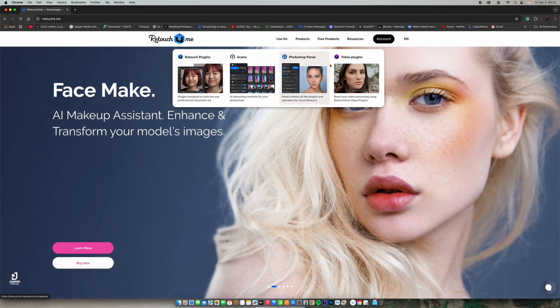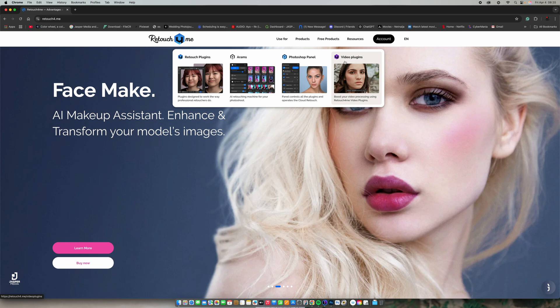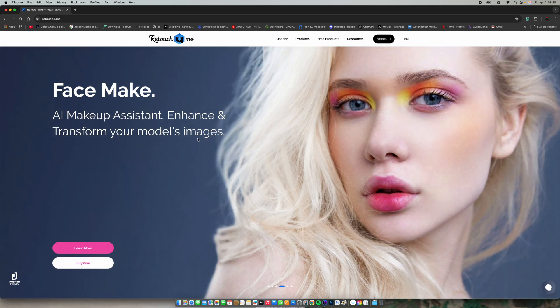Now let's get into the main area. On the Retouch4me dashboard we have different panels — you have the video part of it, and so many things. It's not only about the retouching aspect; you can also get video processed from it.